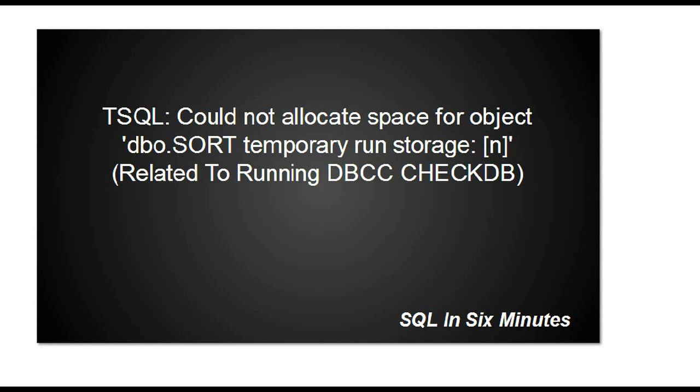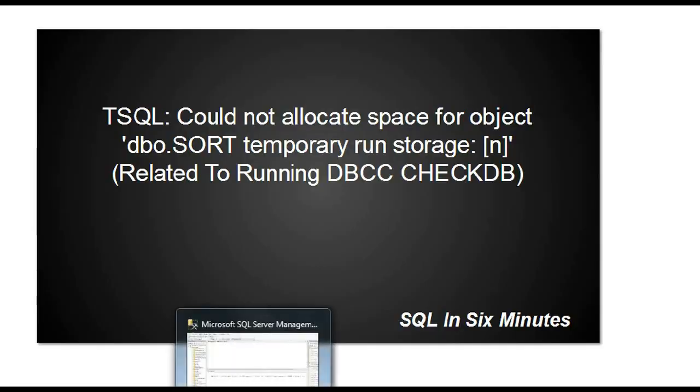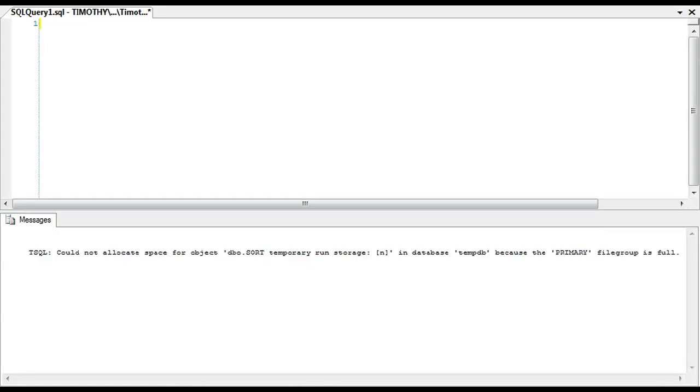All right, this morning we're going to talk about the error 'could not allocate space for object dbo.sort temporary run storage,' and there's usually an amount. This is related to running DBCC CHECKDB, which basically checks the database integrity.